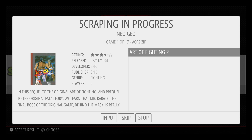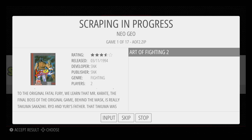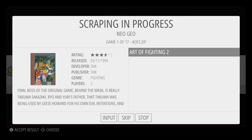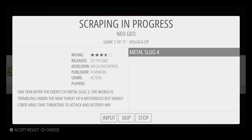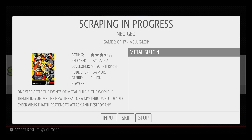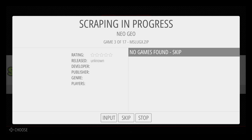Scraping is in progress. Neo Geo, game 1 of 17 — Art of Fighting 2. You can see the game image, so I know this is the correct image to download. Press your A button to download the image. Metal Slug 4, Metal Slug X — there's no game art available for this game. I've found that 95% of all my games have art available. You will run into some games that don't, so no games found for Metal Slug X — skip.